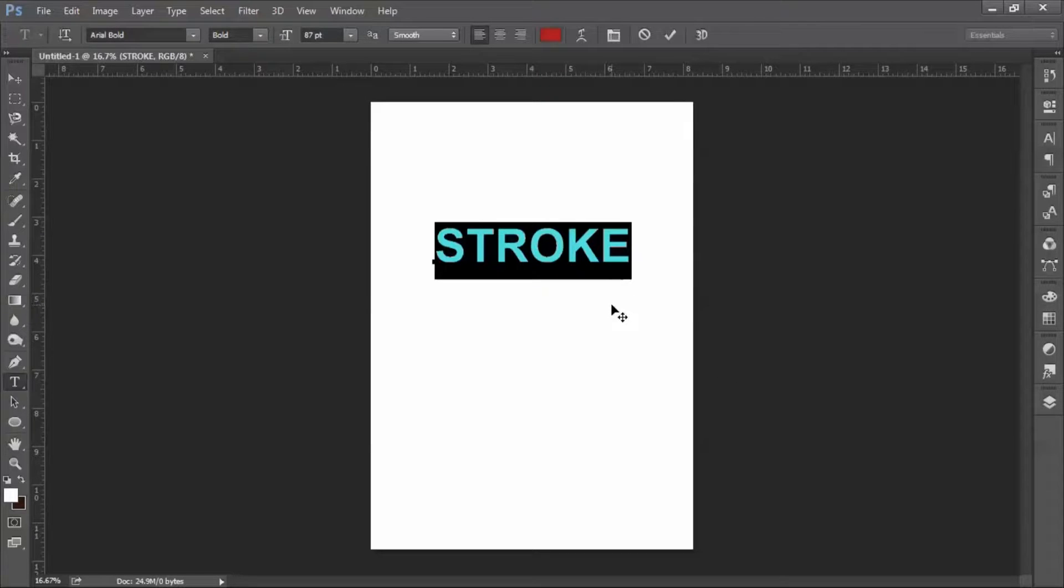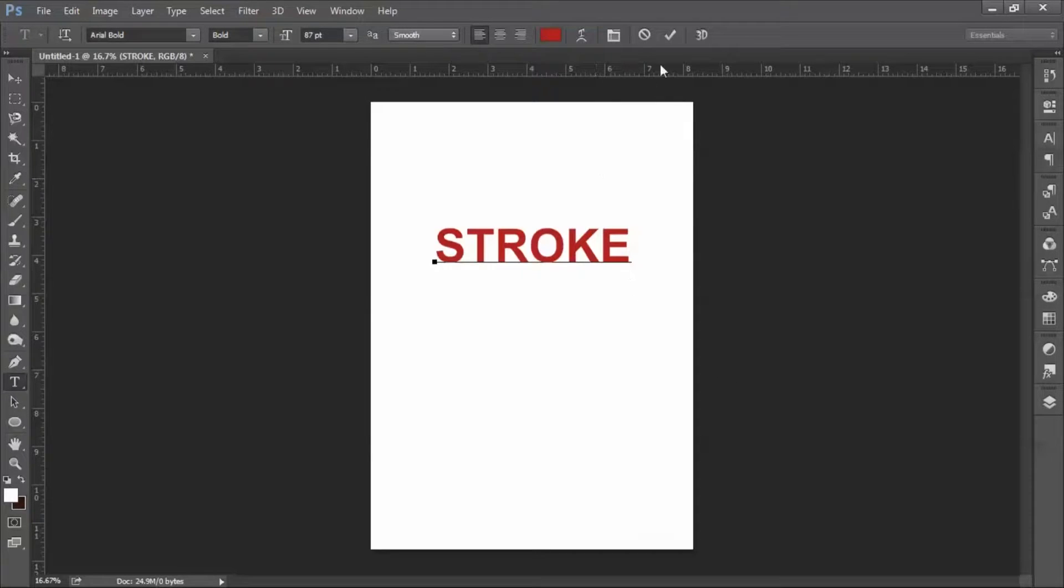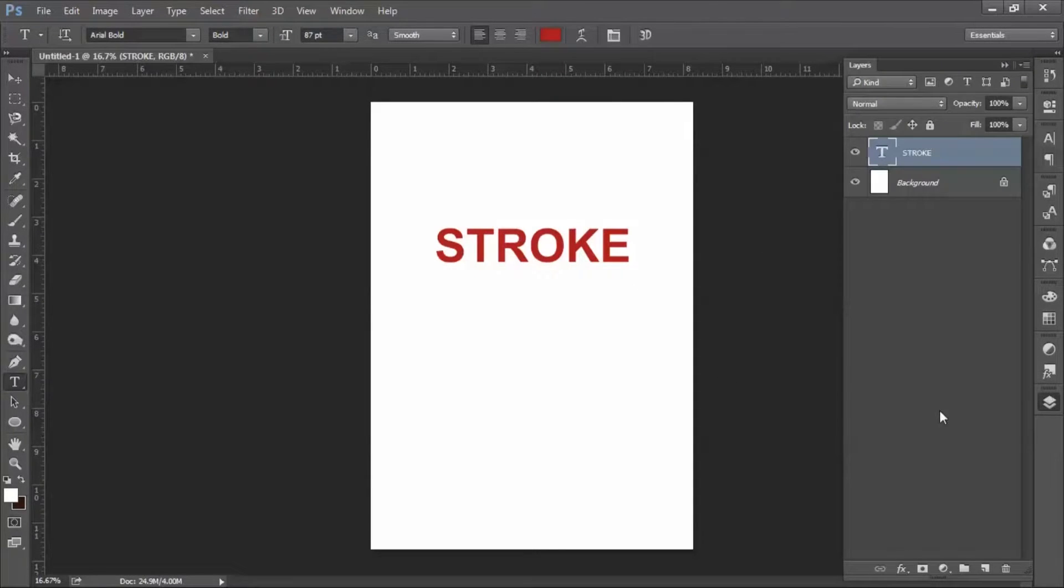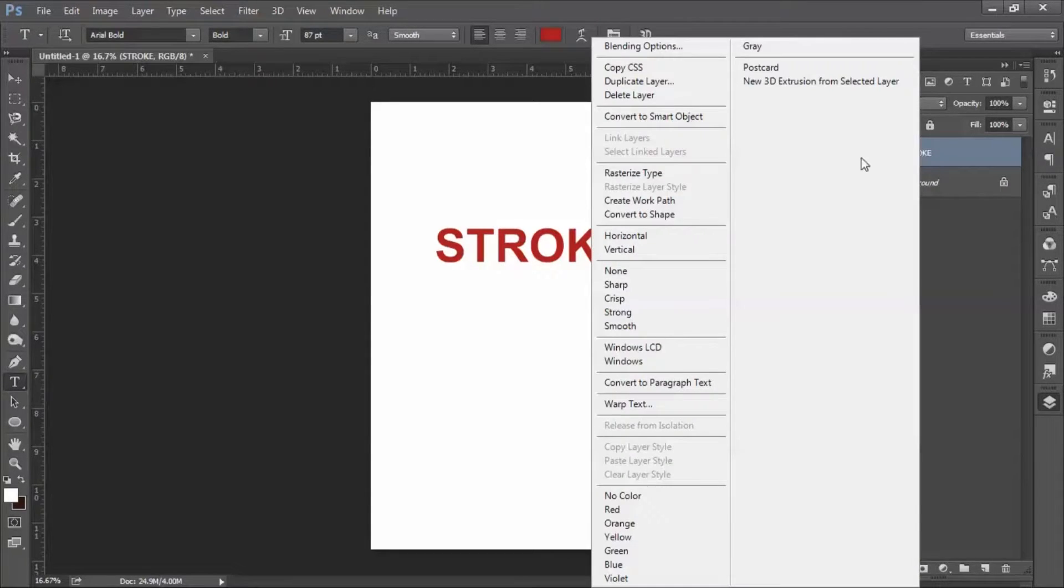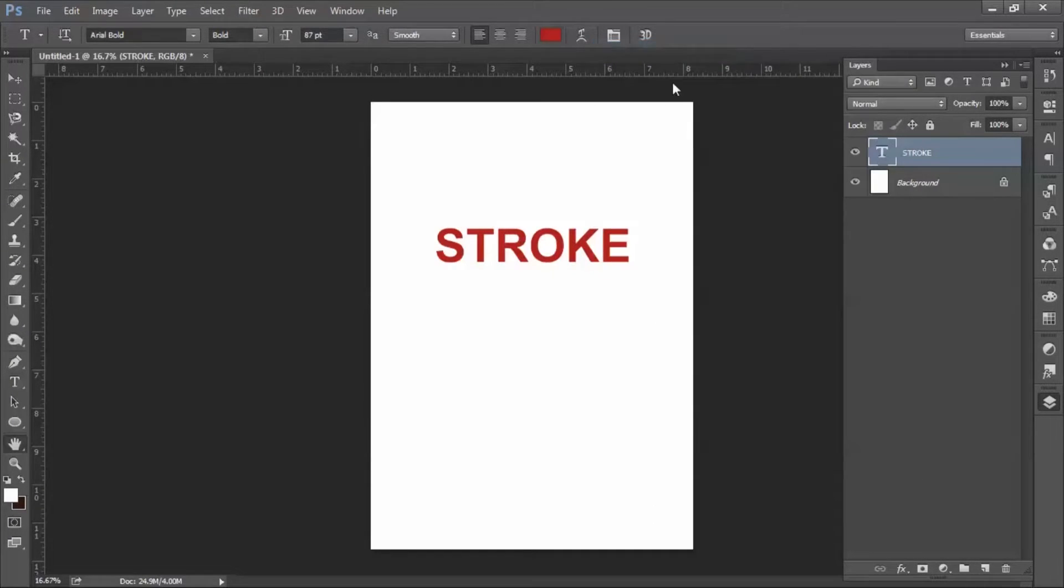For stroking text, you just have to go to layer. Select the layer on which you want to apply stroke. Right click on it and then select blending option.